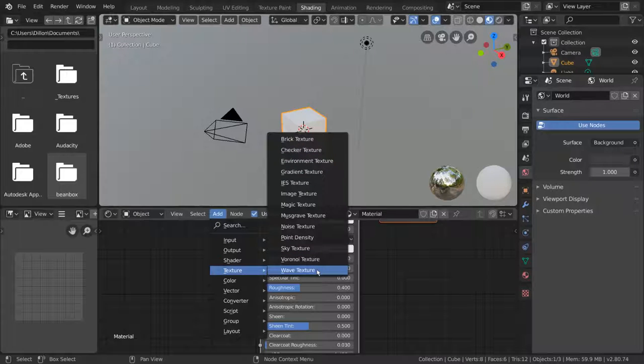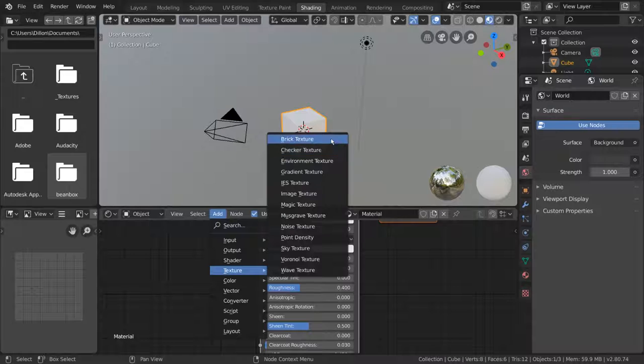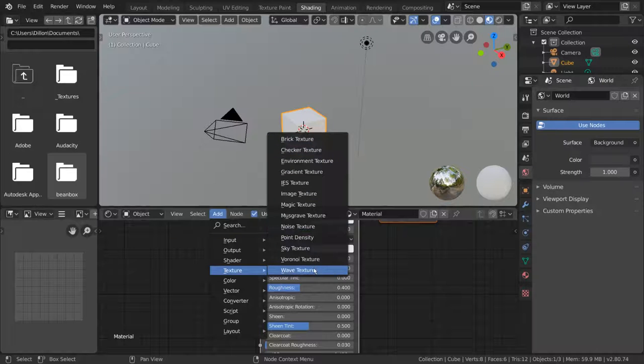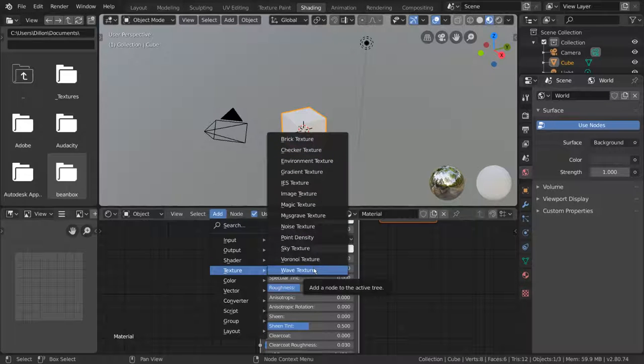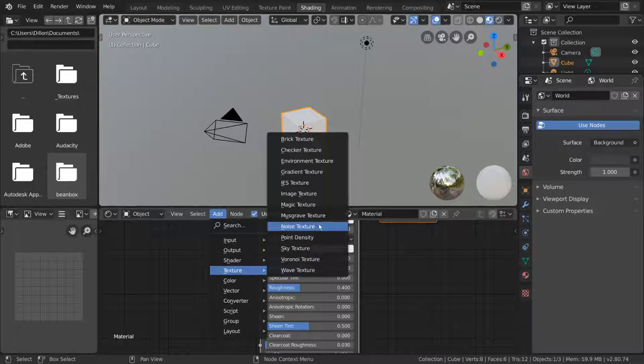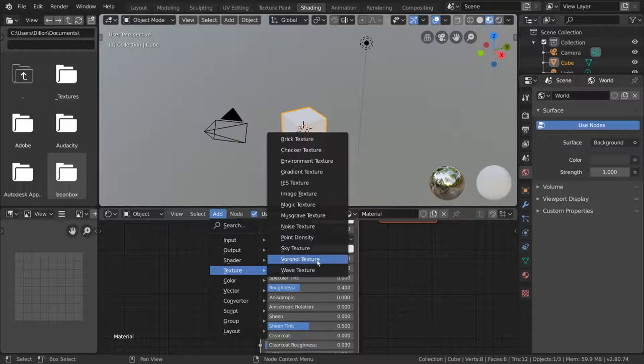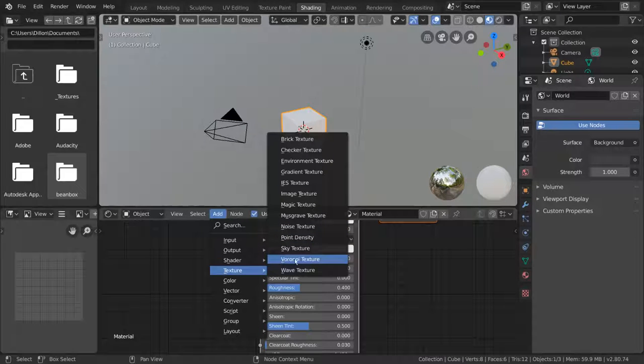Each of these procedurally generated textures produces a particular pattern, such as wave, gradient, or noise. Feel free to try any of these out, but for this introduction, I'm going to use Voronoi.